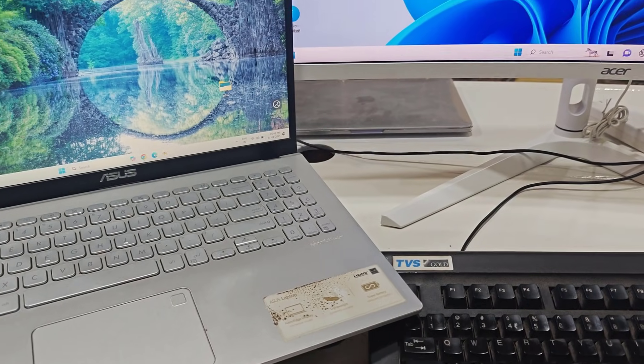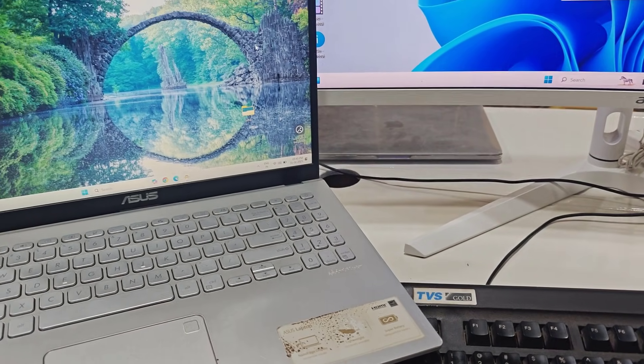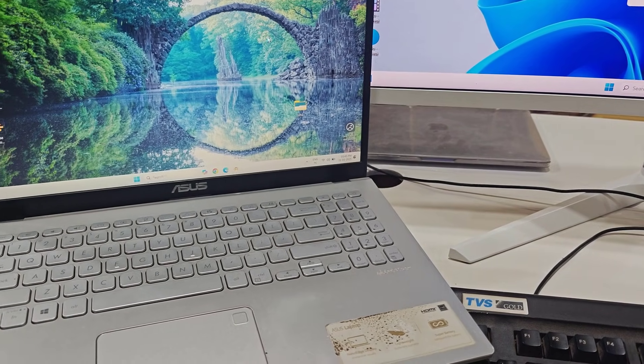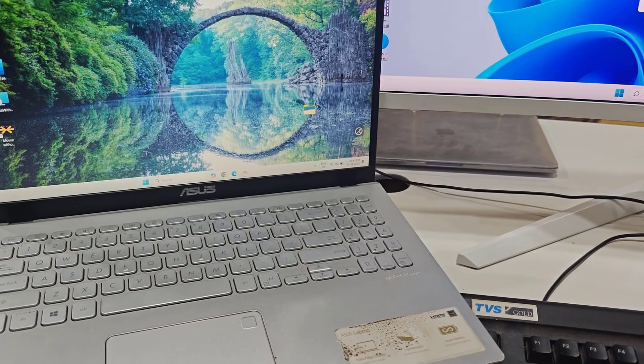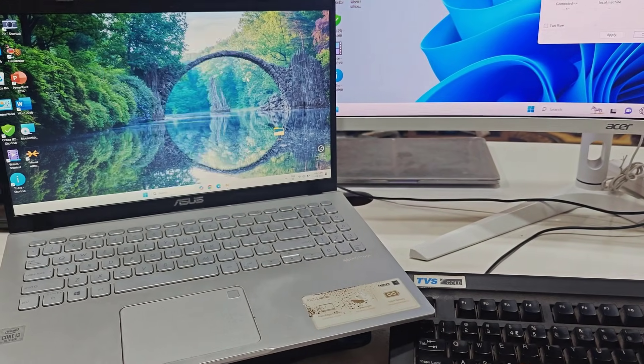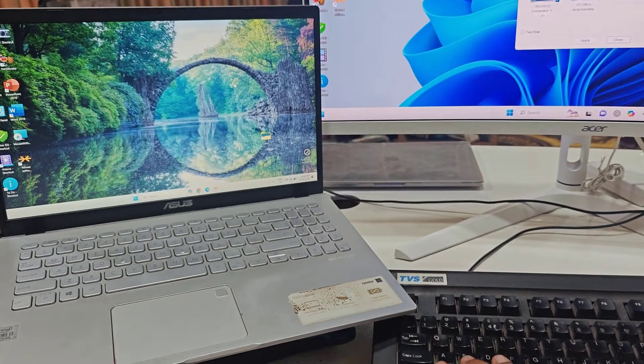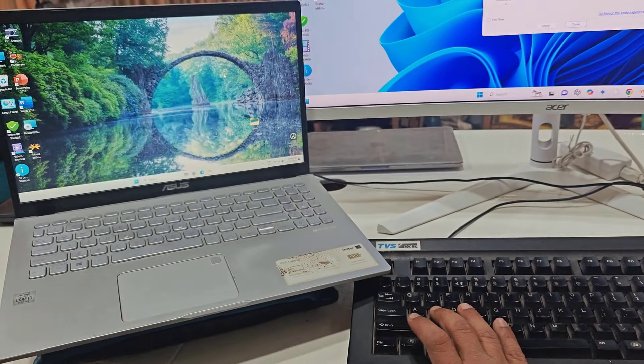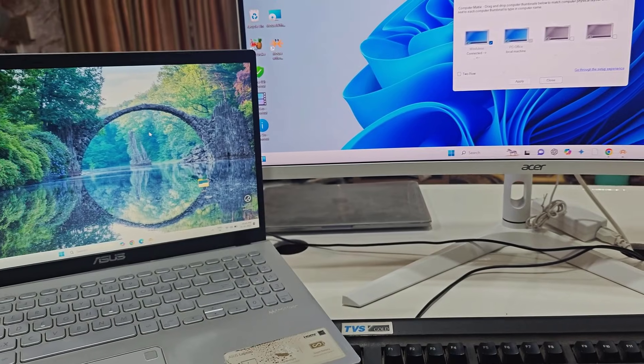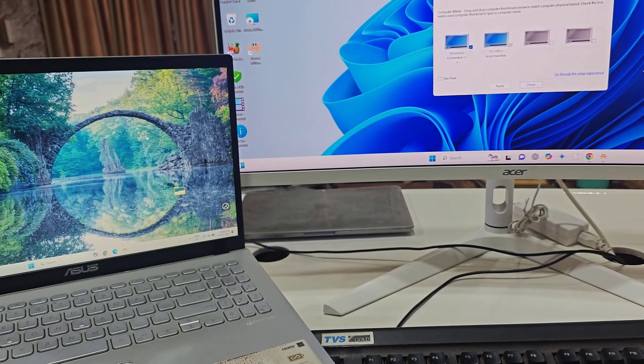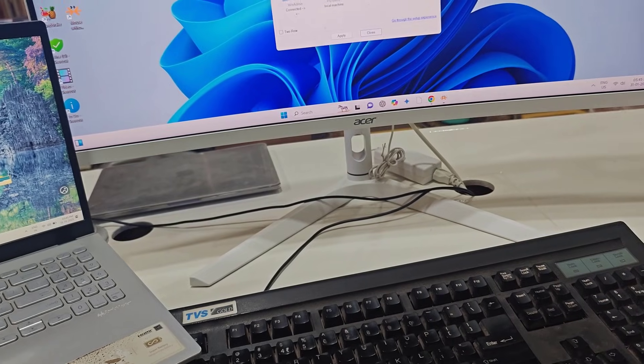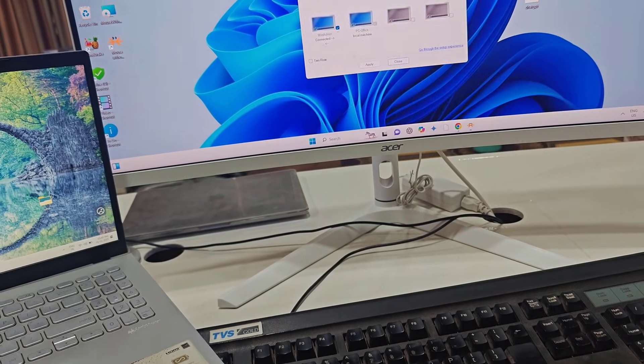Here I will move my mouse on my laptop. Now you can see my keyboard is working fine. Look at that. When I move to my main PC, this keyboard will work. Look at that.